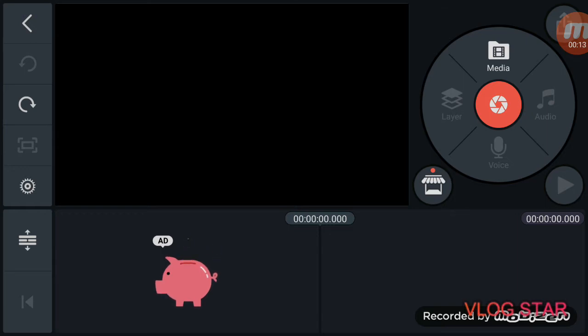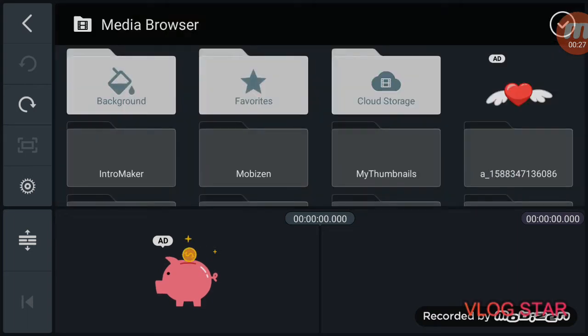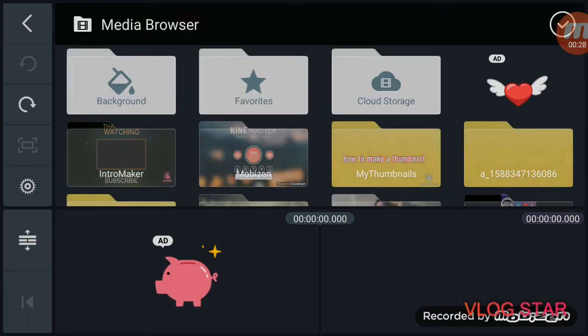So you can have an outro but not using an end screen guys. If you use KineMaster it's gonna be easier. So first go to KineMaster and then go to media intro maker.